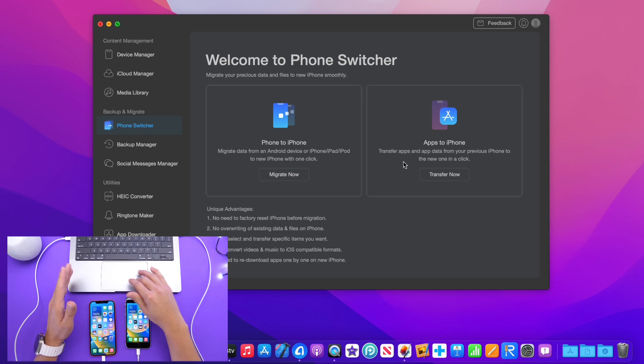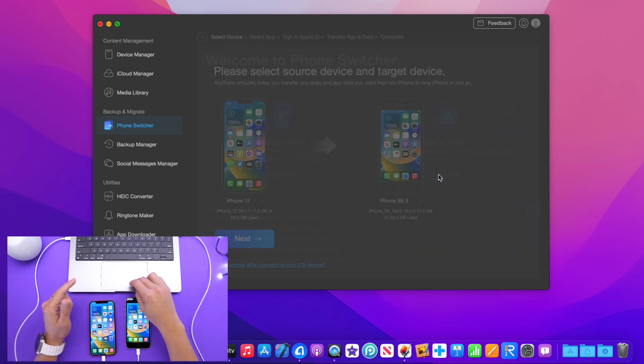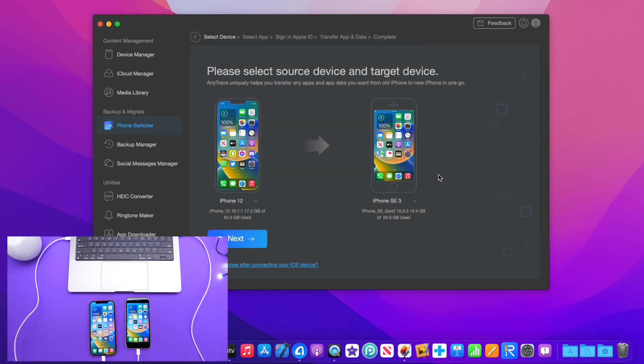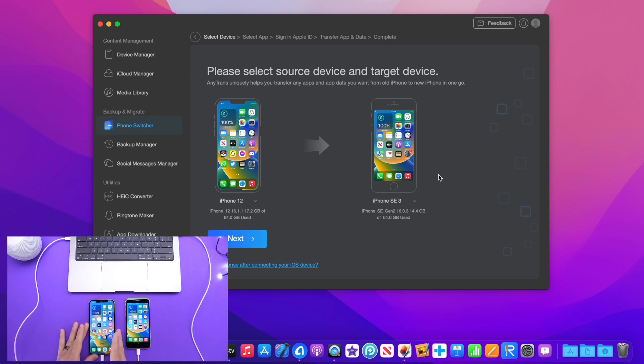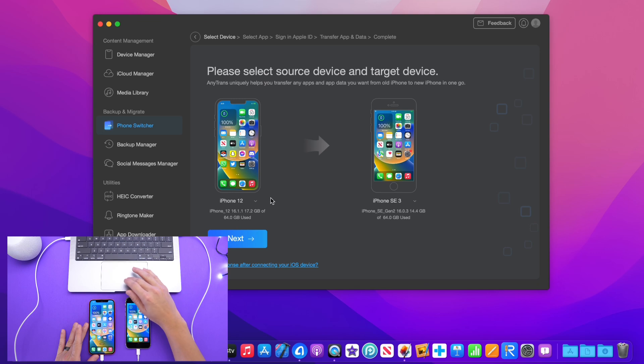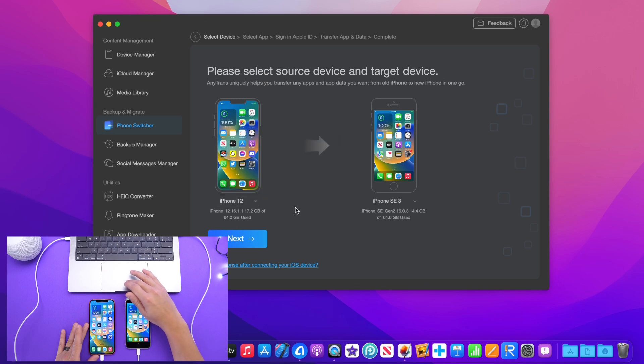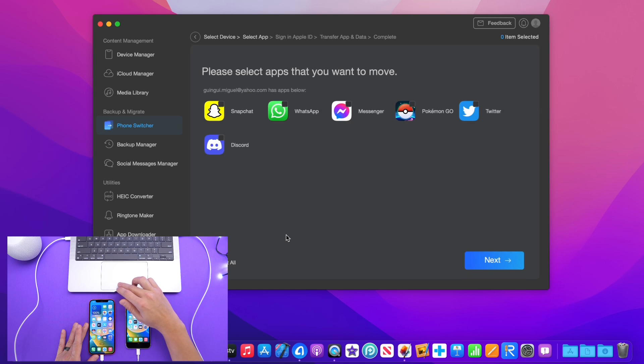Then you're going to go to phone switcher and right here we have two options. Obviously, we're going to talk about the app transfer feature. I have an iPhone 12 here which I want to send some apps over to the iPhone SE, so iPhone 12 over to iPhone SE.